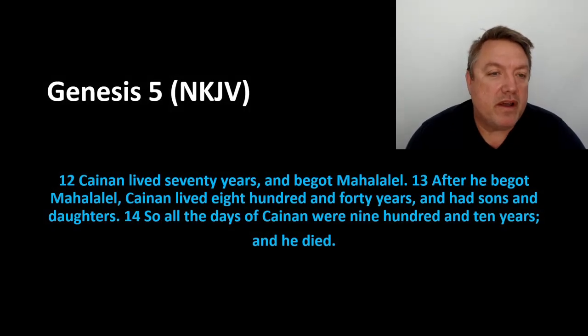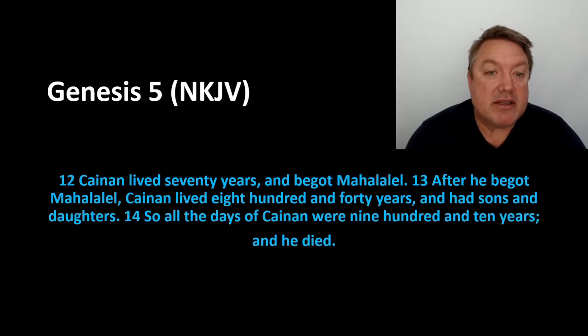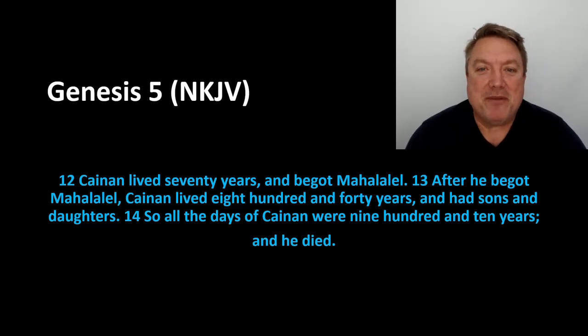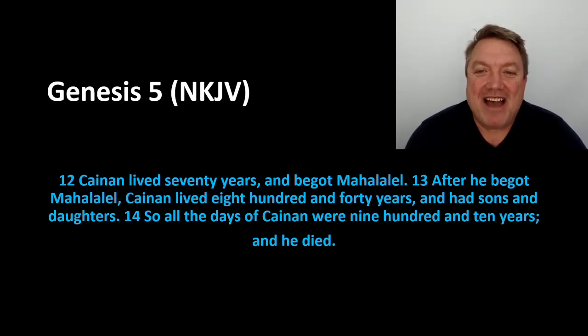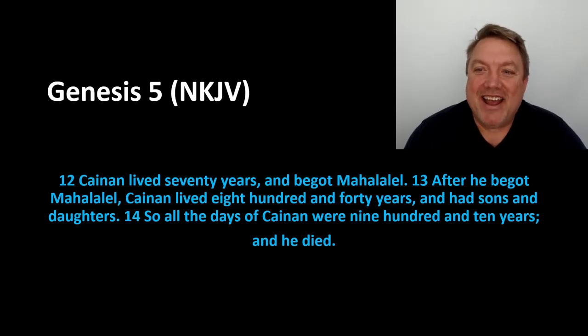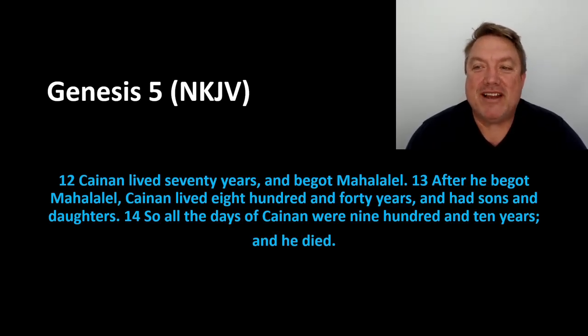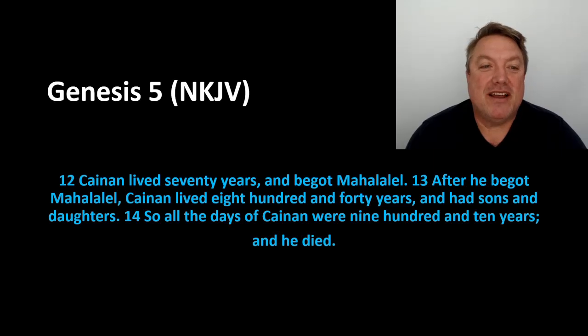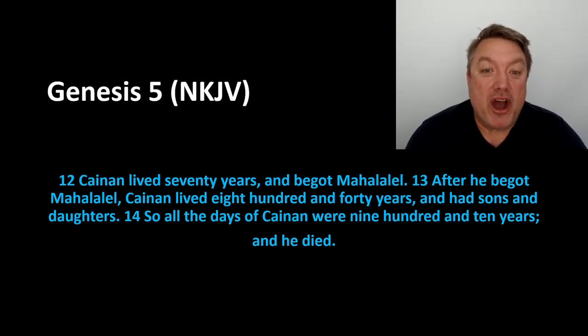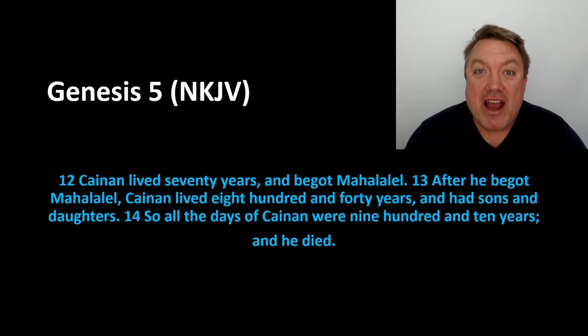Verse 12. Kenan lived 70 years and begot Mahalalel, one of my favorite names. After he begot Mahalalel, Kenan lived 840 years and had sons and daughters. So all the days of Kenan were 910 years and he died.